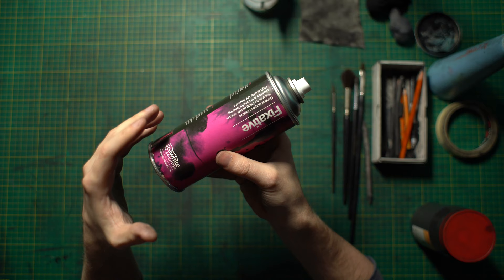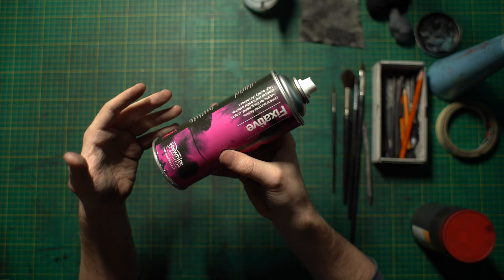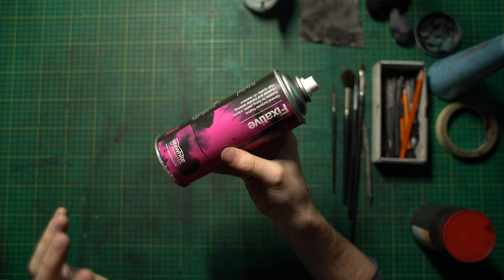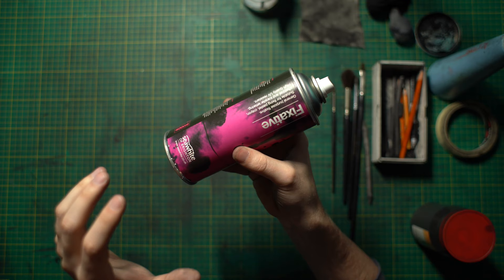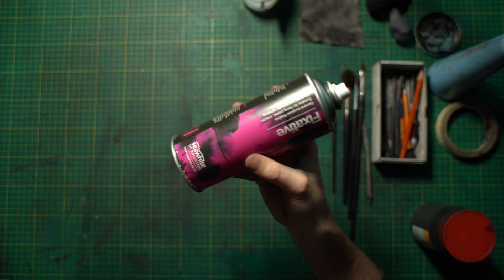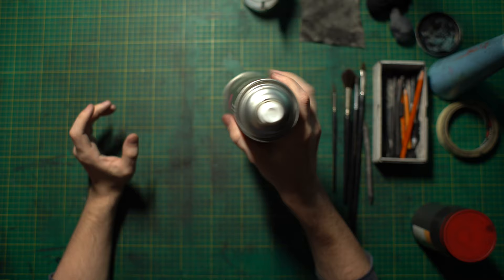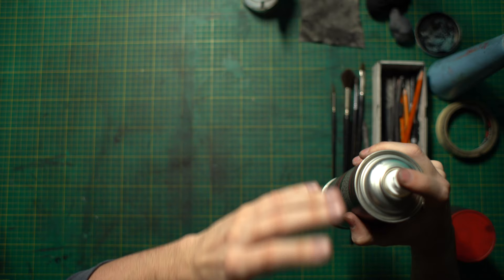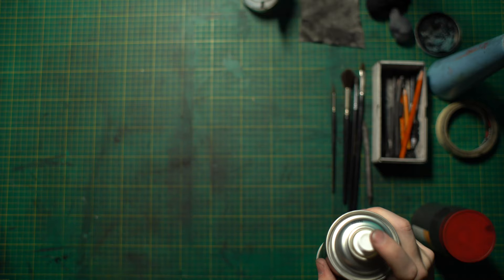So towards the end of your drawing, you can start to use fixative to start securing things in place. When you're working with charcoal powder, you've got to be particular in the way that you apply it. Obviously, when you spray fixative, it's a pressurized can and the gas is forcing it out at quite high speeds. If you are too close or too much of an angle, you will just blow the charcoal powder away from your drawing. So you've got to be very, very careful with your first application of fixative.